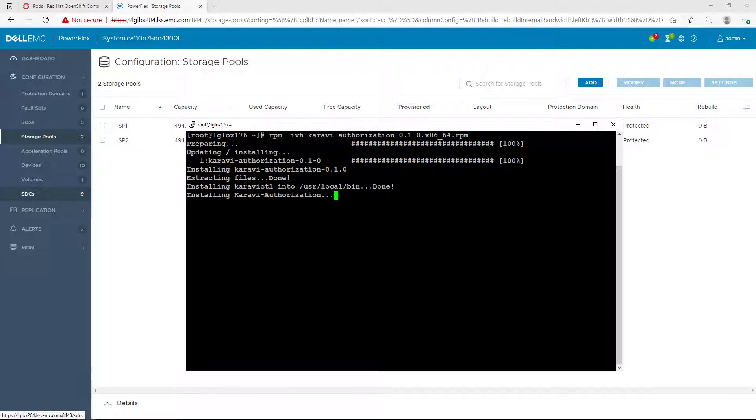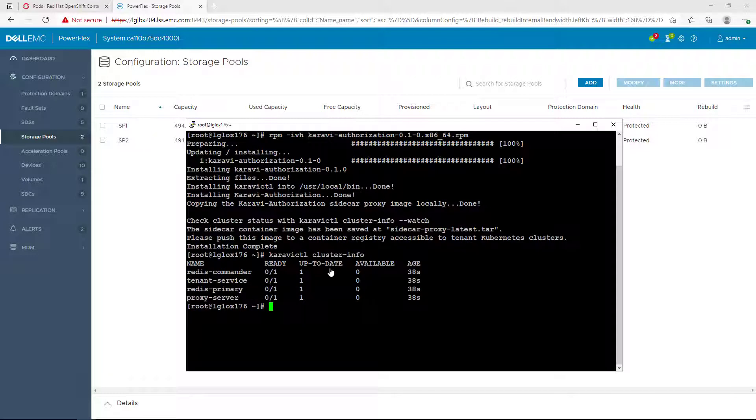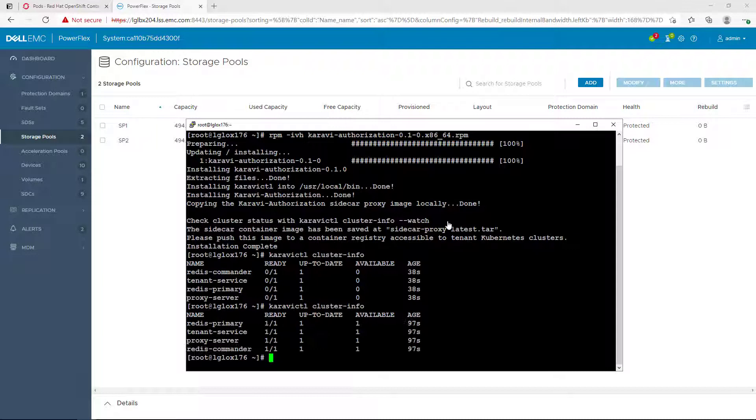Now that the installation is done, we can check that the application is running using the Karavi CTL cluster info command. As you can see, all the components are running and we are ready to configure the module.